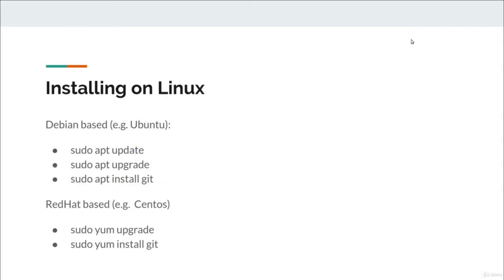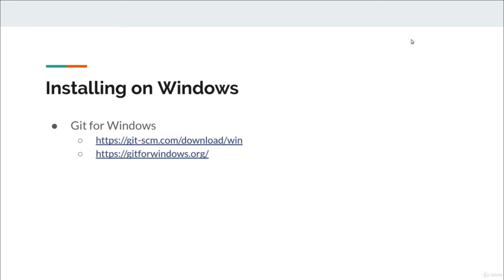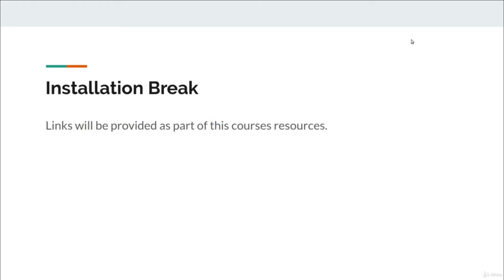Installing on Linux is just as easy. Depending on your flavor of Linux, you can install Git using apt or yum. For Windows, there is an alternative using the installer found at gitforwindows.org. If you don't have Git installed, take a moment to choose the installation appropriate for your computer, do that, and we'll get started.